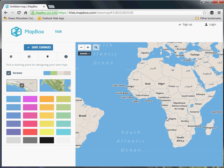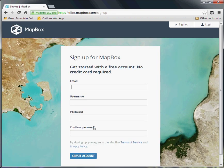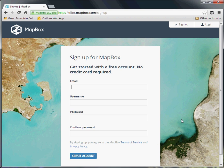You will need an account for this, because all these maps get stored under a particular account name, so the easiest way to do that is just hit sign up and fill this out. The first tier and honestly probably the only one you'll ever need is free, so that's fairly straightforward to do.